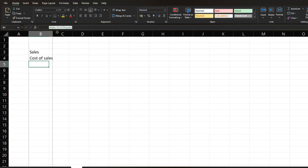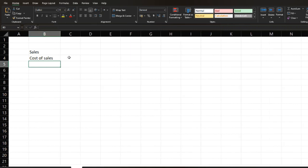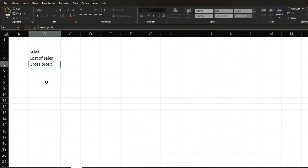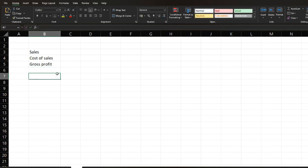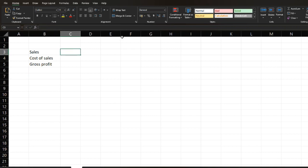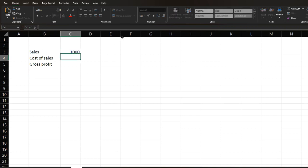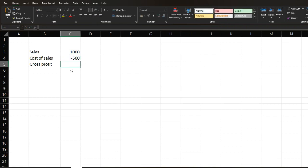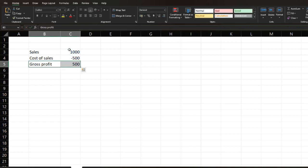Now, when you take sales minus cost of sales, the result will be gross profit. I want to see the result when you change these numbers. Let's assign some numbers. Sales will be 1000 and cost of sales will be 500. So, my gross profit will be 500.